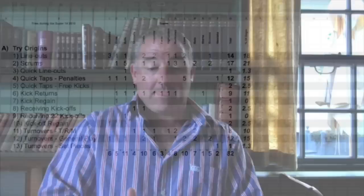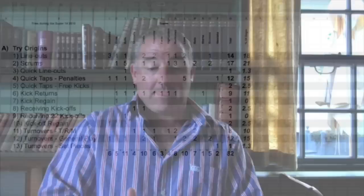As you can see over here, here's the origins of the tries. Let's take a look on the left hand side what those are. There's 13 areas that we've decided tries can originate from. They can originate from line-outs, scrums, quick line-outs.